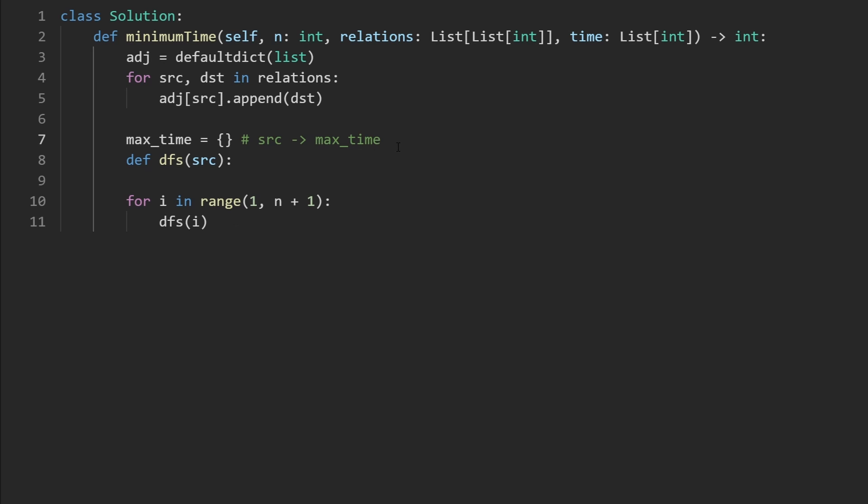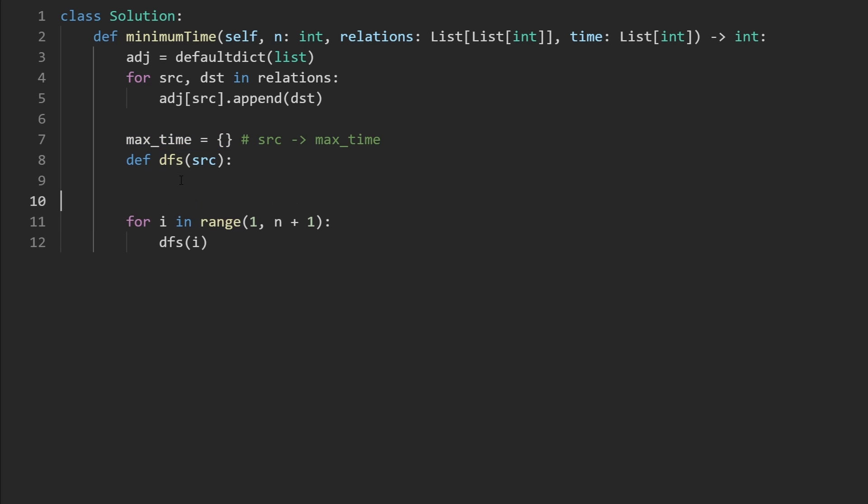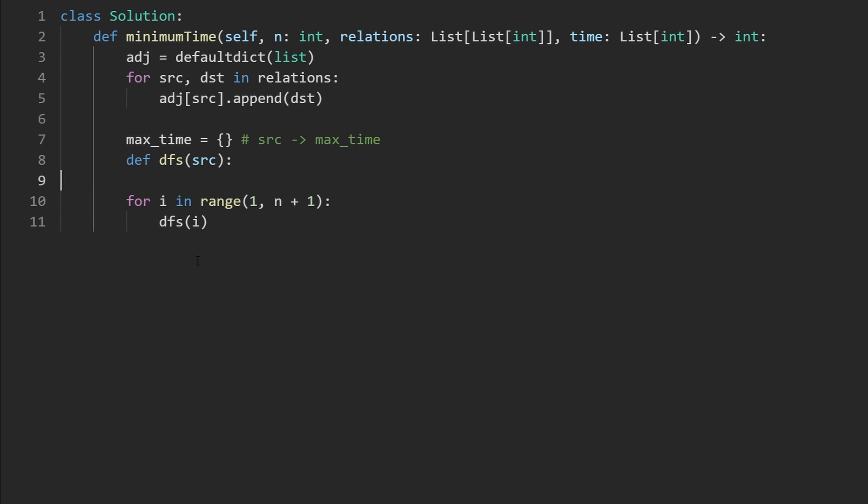And once we do that, you could keep track of like the maximum time in a separate variable and just take like the max every time we call this. But that's not necessary. And it doesn't really change the overall time complexity.